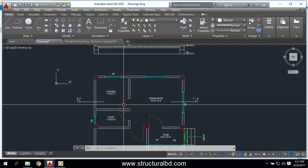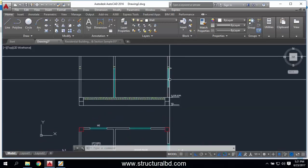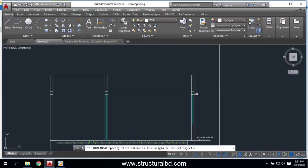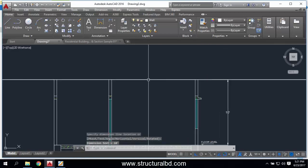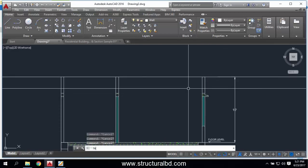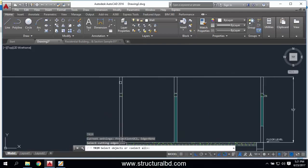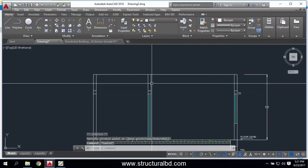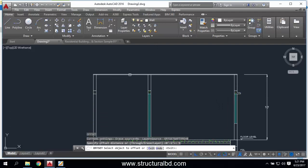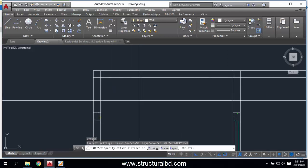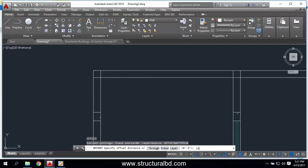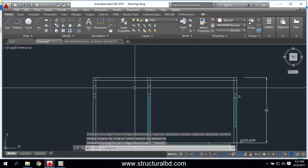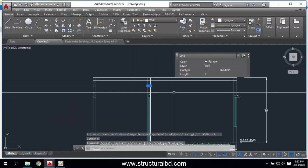Along this section there is a door and a window, and this is my 10-feet height. Then I have a roof. First trim these lines. I have a 5-inch thick slab, and then I have a 15-inch beam. O Enter — 15-inch total beam. TR, then delete this line.